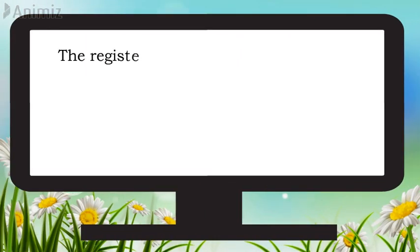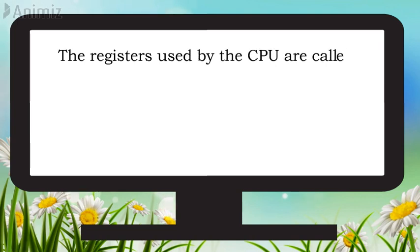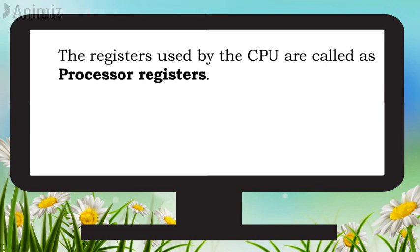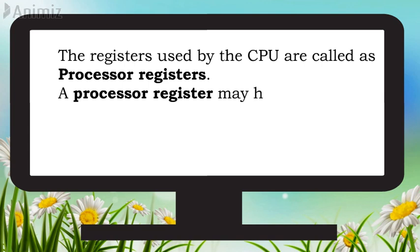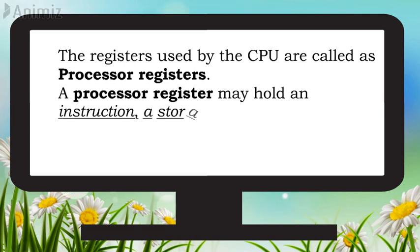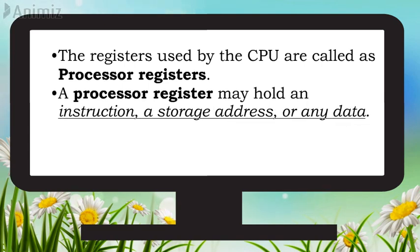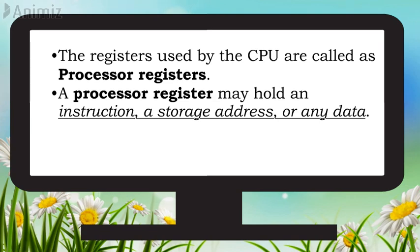The registers used by the CPU are often termed as processor registers. A processor register may hold an instruction, a storage address, or any data. That is, the computer needs processor registers for manipulating data and a register for holding a memory address.